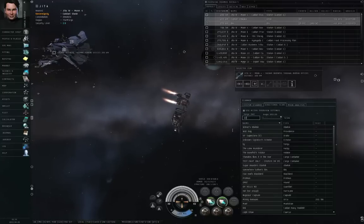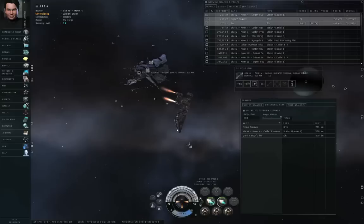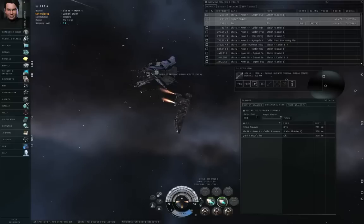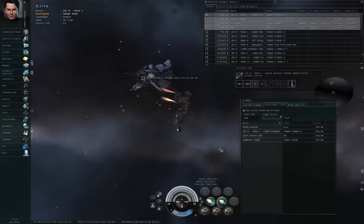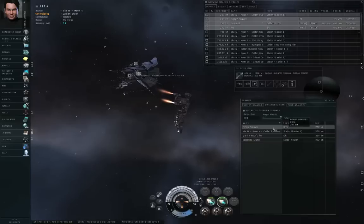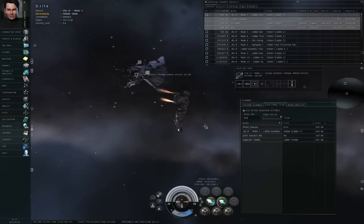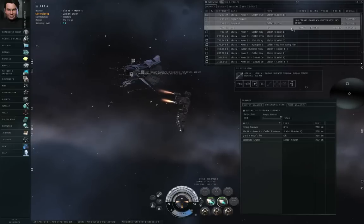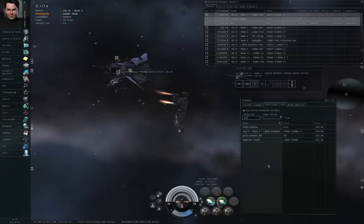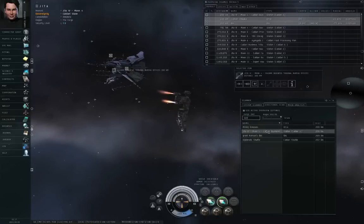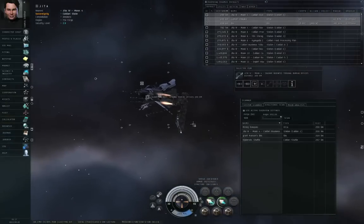For our purposes, let me reduce this to 500. I am currently in orbit around GITA-4, Moon 4, Caldari Business Tribunal Bureau offices. If I run the directional scanner with a range of 500 kilometers, an angle of 360, and turn off the checkbox, I get four results: an Orca named Mining Bonuses, the station itself, an Ibis named Grant Manson's Ibis, and a Caldari Shuttle named Diplomatic Shuttle. And if I look up at my overview, those objects are present. So I've asked the directional scanner to give me a list of all objects within 500 kilometers of my ship in any direction — the angle is 360, so that's omnidirectional — and it returns the list of results.